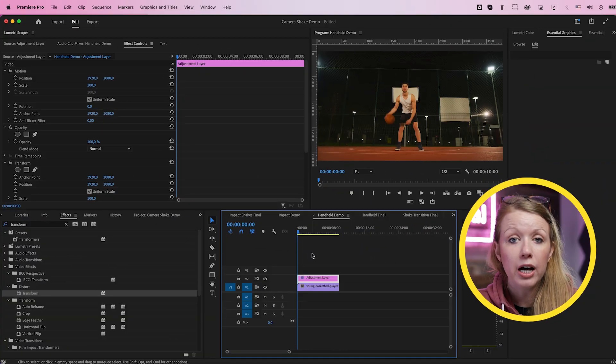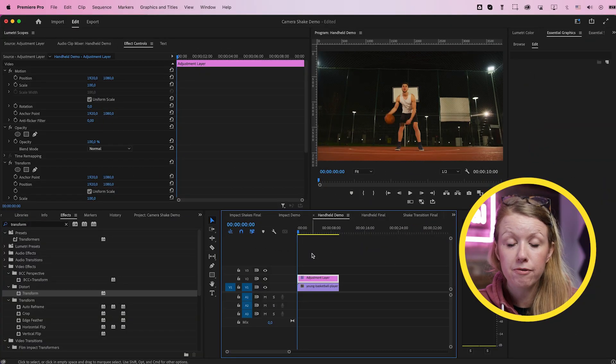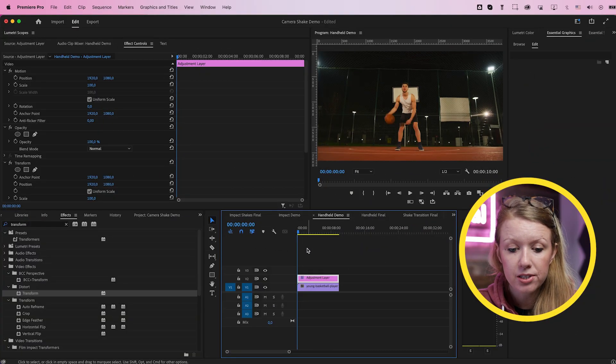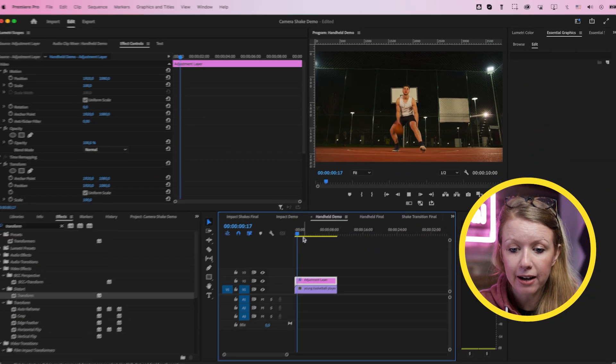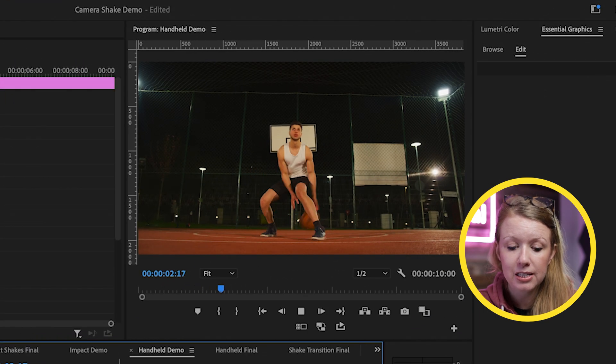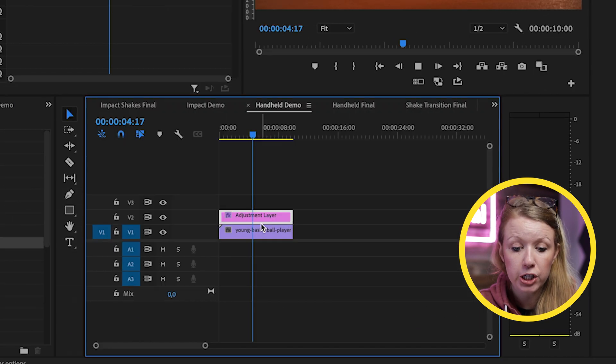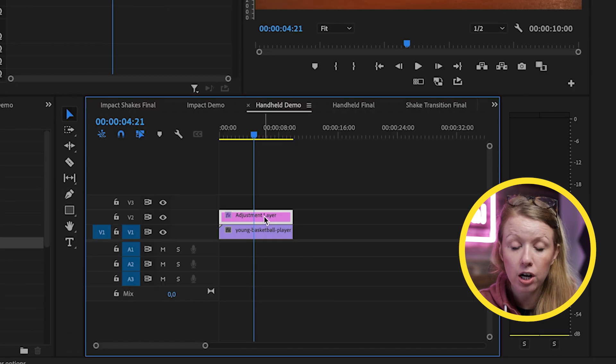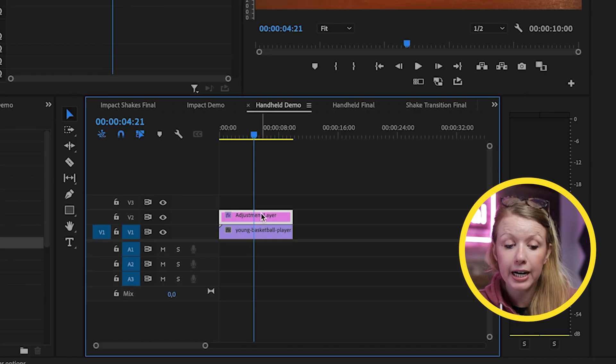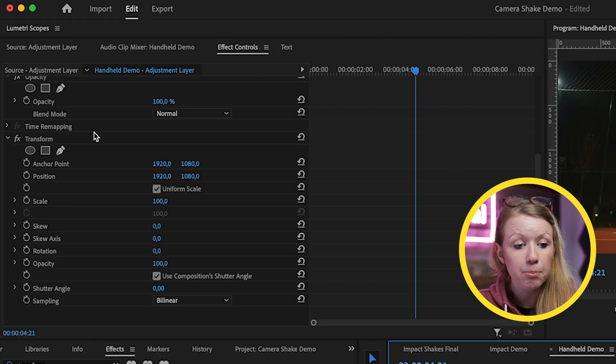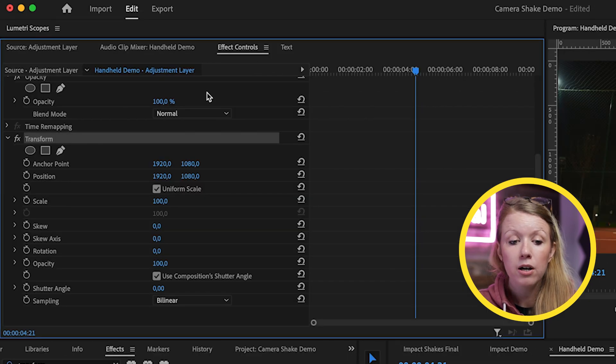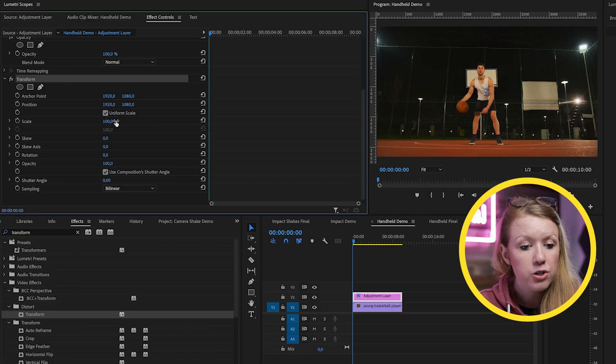All right. So now I'm going to show you how to do the handheld shake effect. So here inside of my timeline, I have this tripod shot. It's completely still and I've already applied an adjustment layer on top throughout the entire clip. And I've also already applied the transform effect just like we did before. First, what I'm going to do is scale up the clip a bit because we need to have some wiggle room to be able to move the position back and forth.